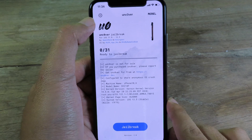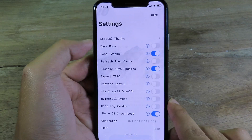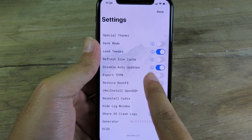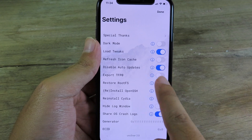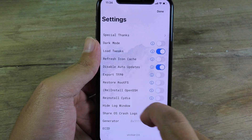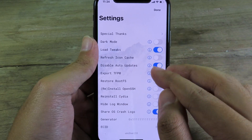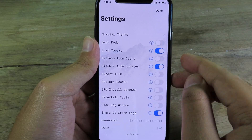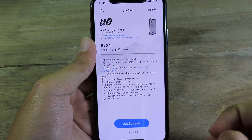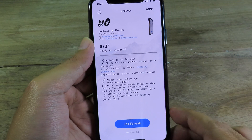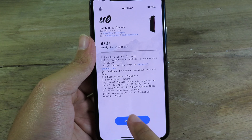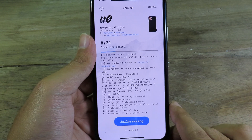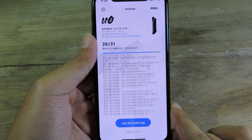In settings, make sure you disable auto updates — make sure this option is enabled. You can see a lot of tweaks here, make sure that is also enabled as well. Click Done and then you can begin to jailbreak — you can see it is fully working.